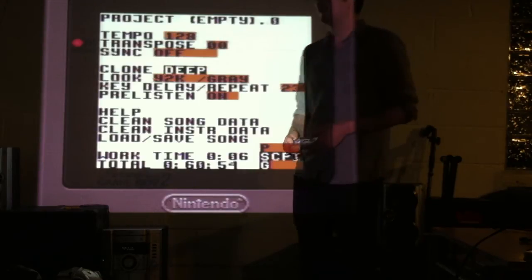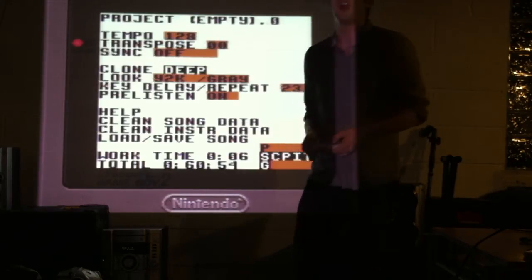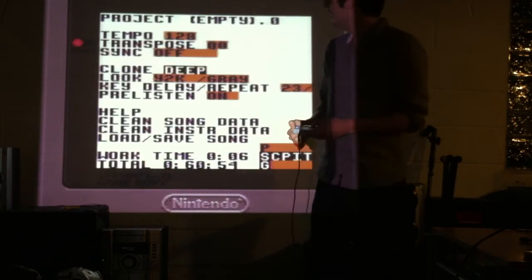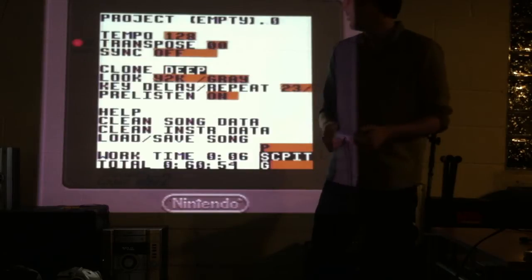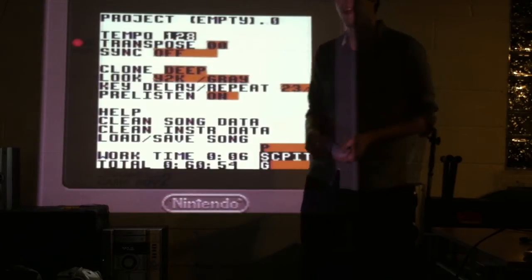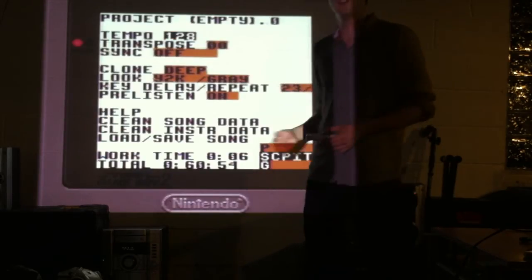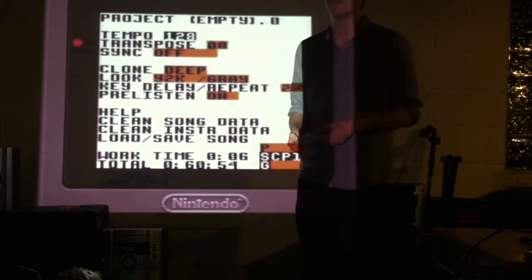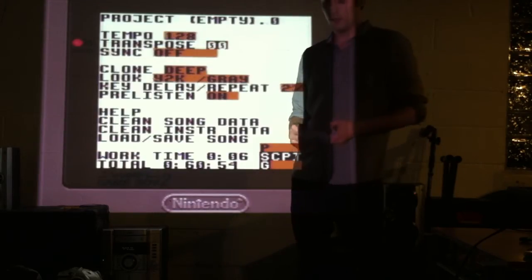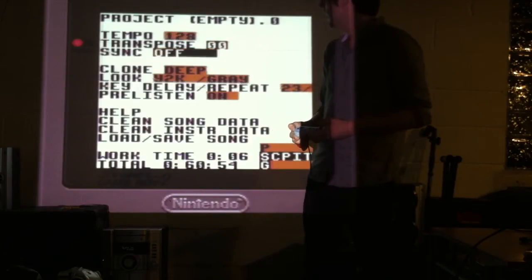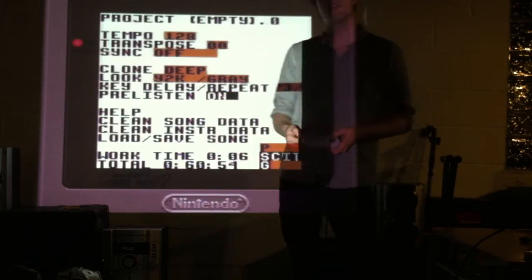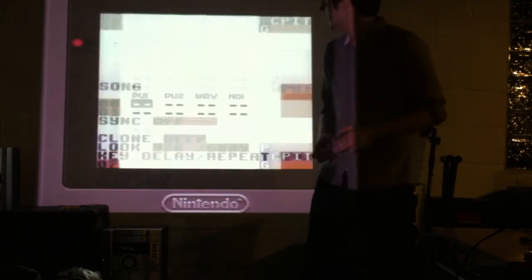So using these, you can obviously go up and down and control different parameters inside of the program itself. So going up and down allows you to move the cursor and highlight different fields.